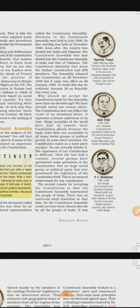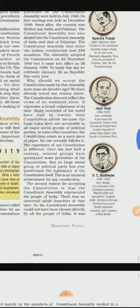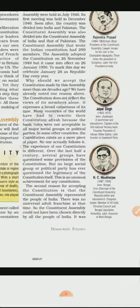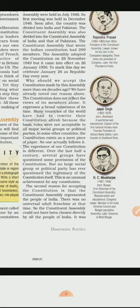The president of the assembly was Dr. Rajendra Prasad, and the drafting committee chairperson was Dr. Bhimrao Ambedkar, who was also a lawyer. He was a member of the drafting committee. The drafting debates lasted 144 days.